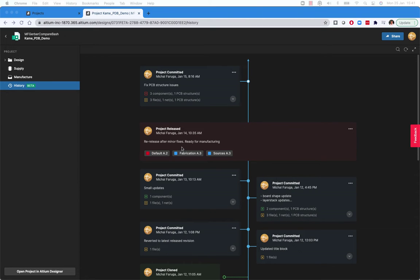I would like to show today Project History, which is a new capability in Altium 365. It gives you access to all of the major events in the project's history — things like commits, releases of the project, clones of the project, ECAT, MCAT, exchanges, and more.